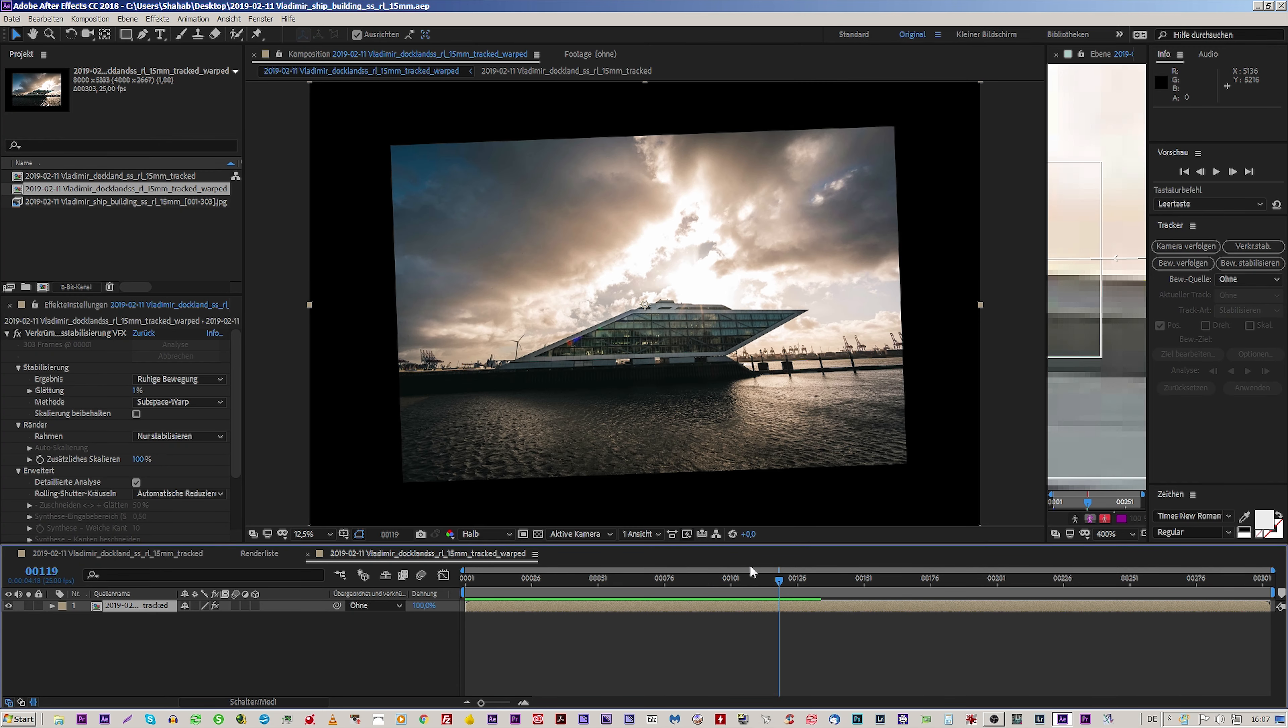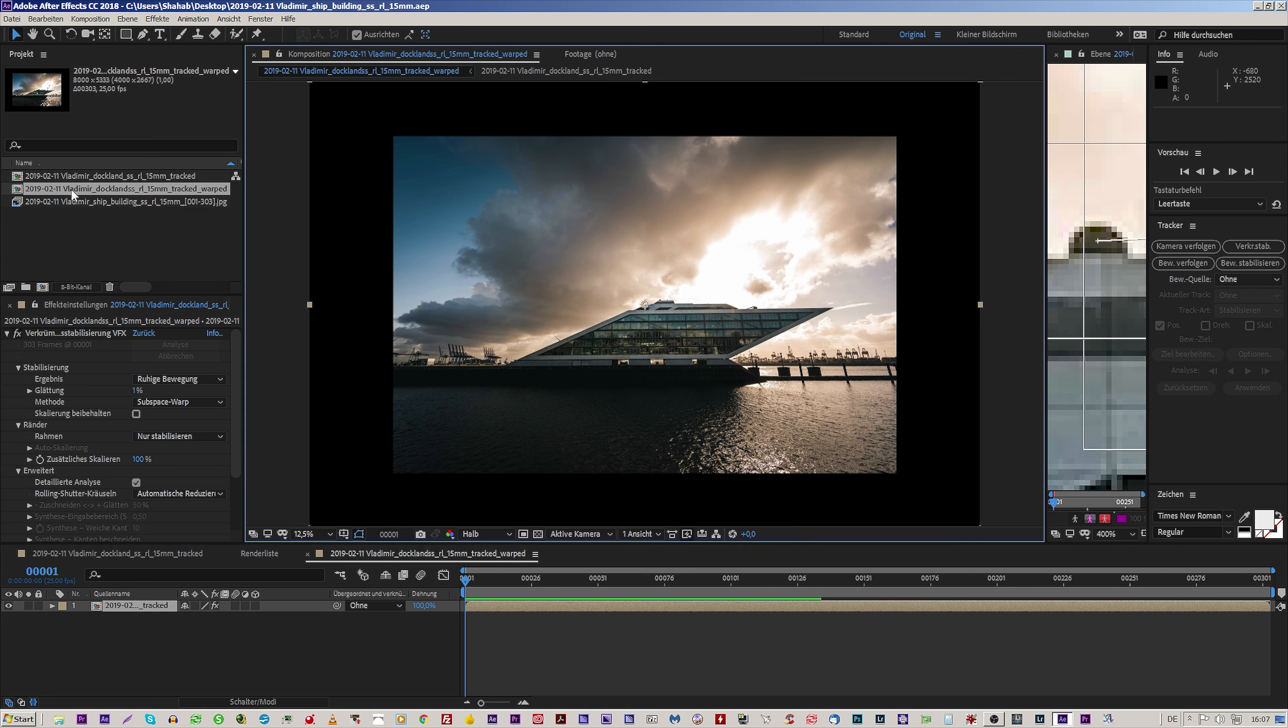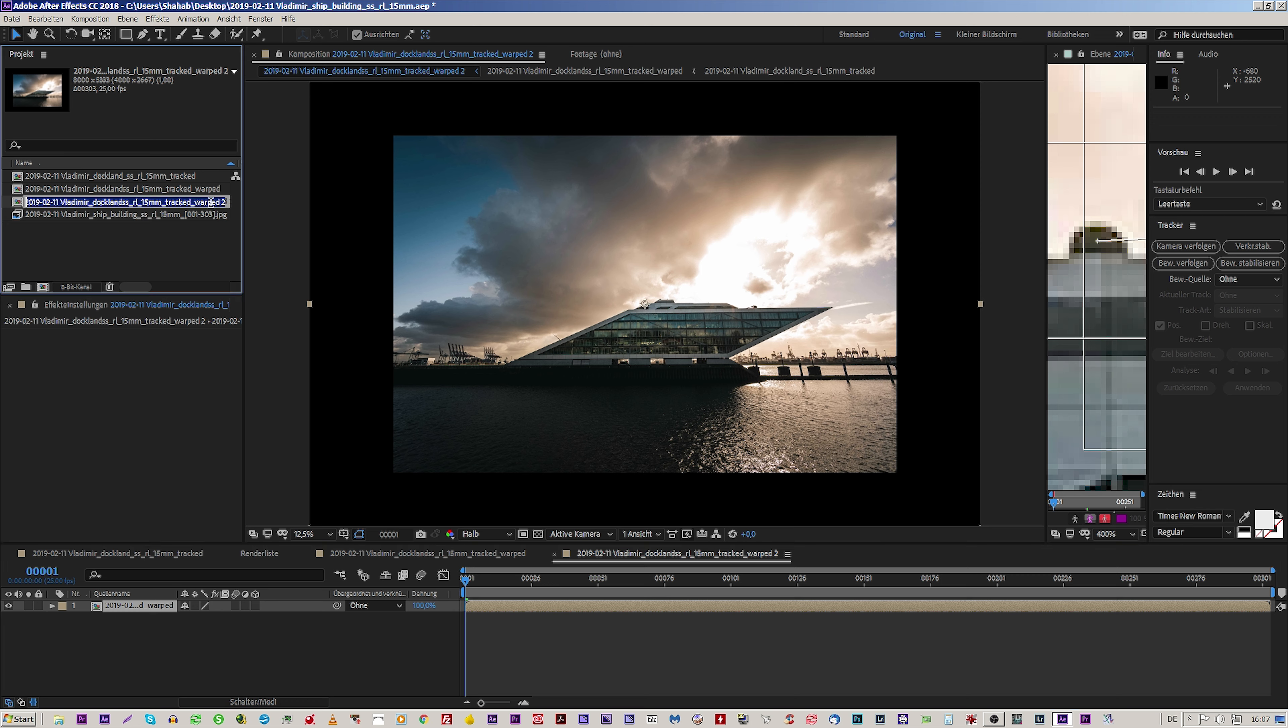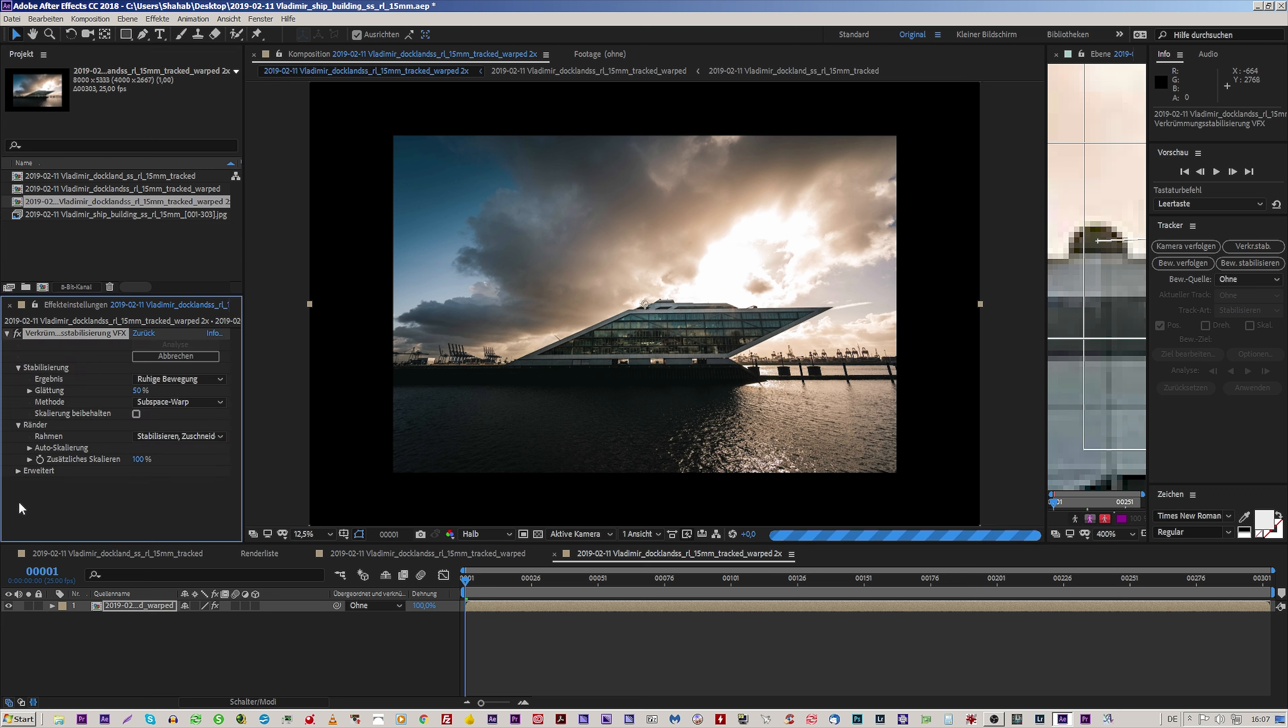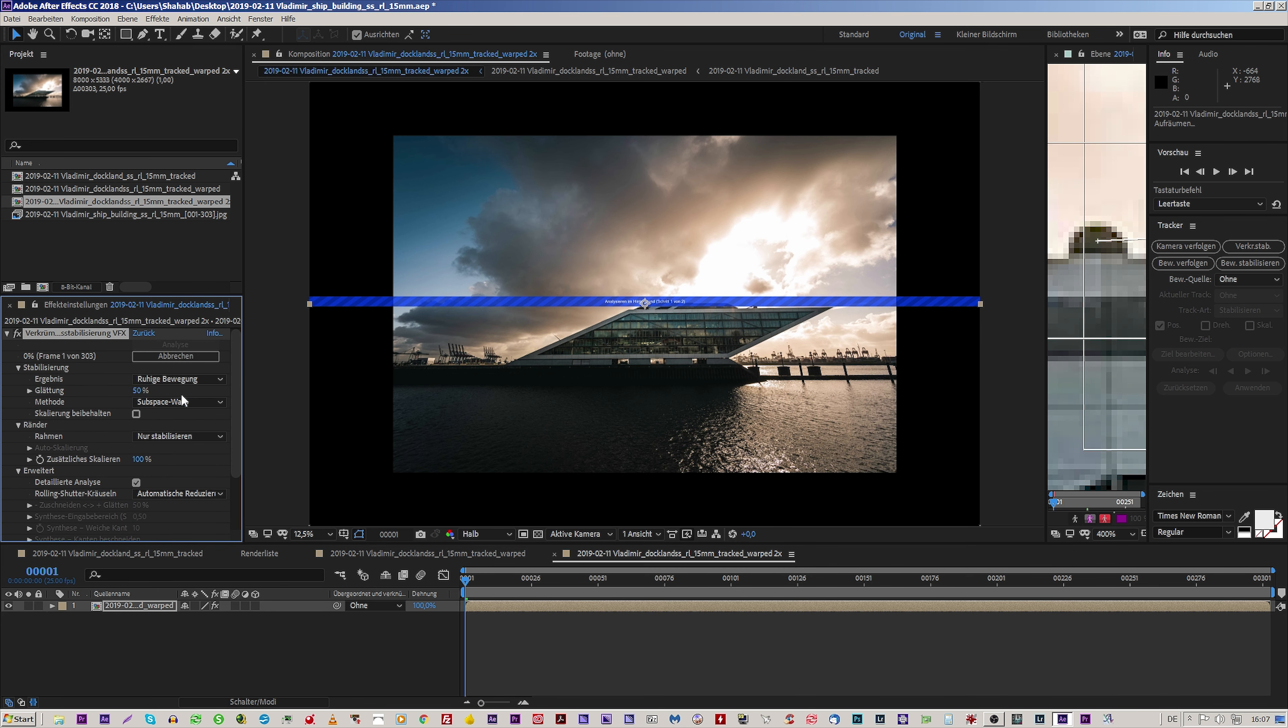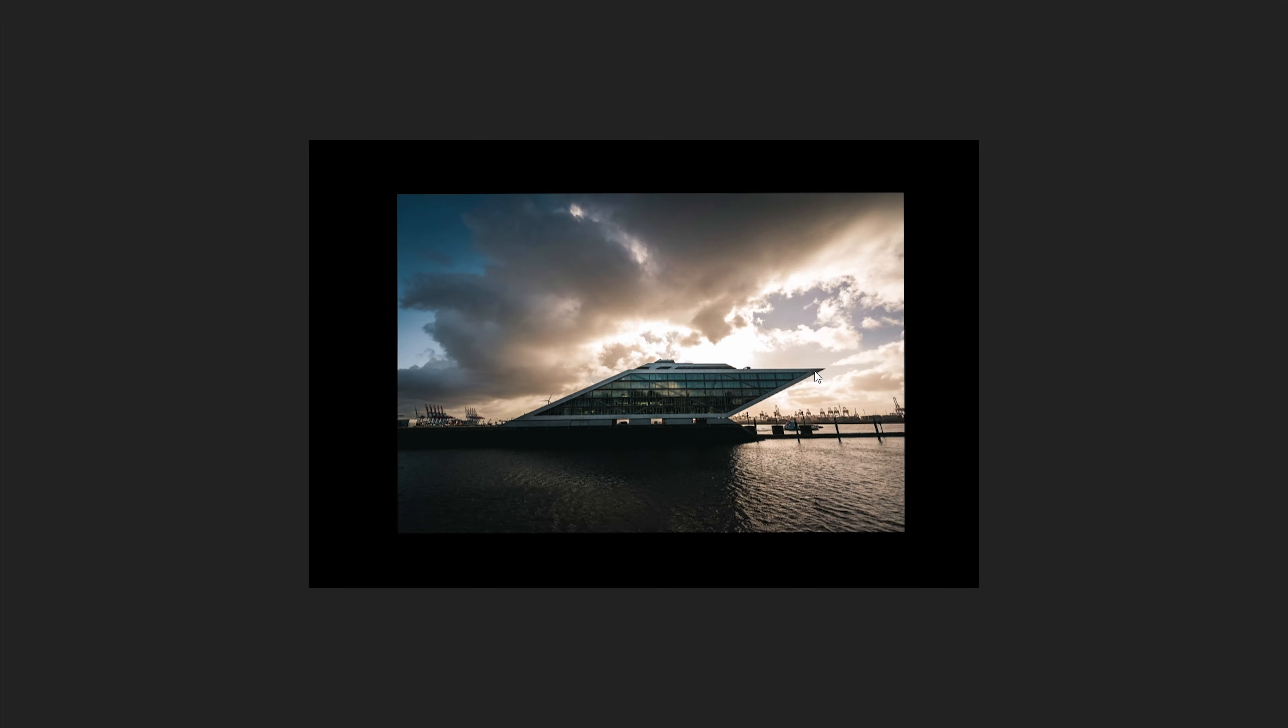So last chance is to stabilize it again with the warp stabilizer. In order to do this, we have to drag and drop that into the third one. And here we name it warped two times. And we press warp and detailed analysis, stabilize only. It's finished. We just watch how it looks.